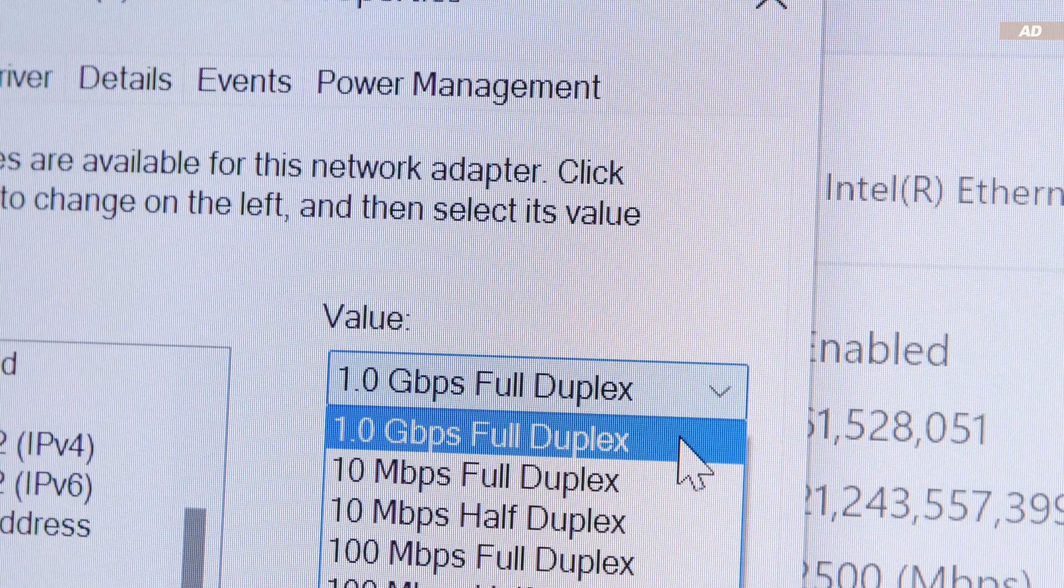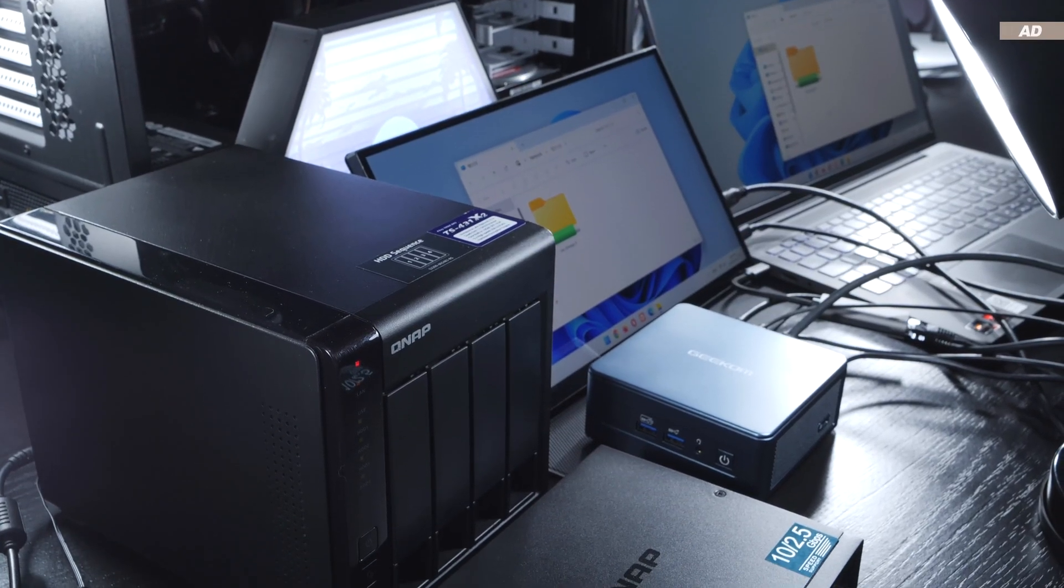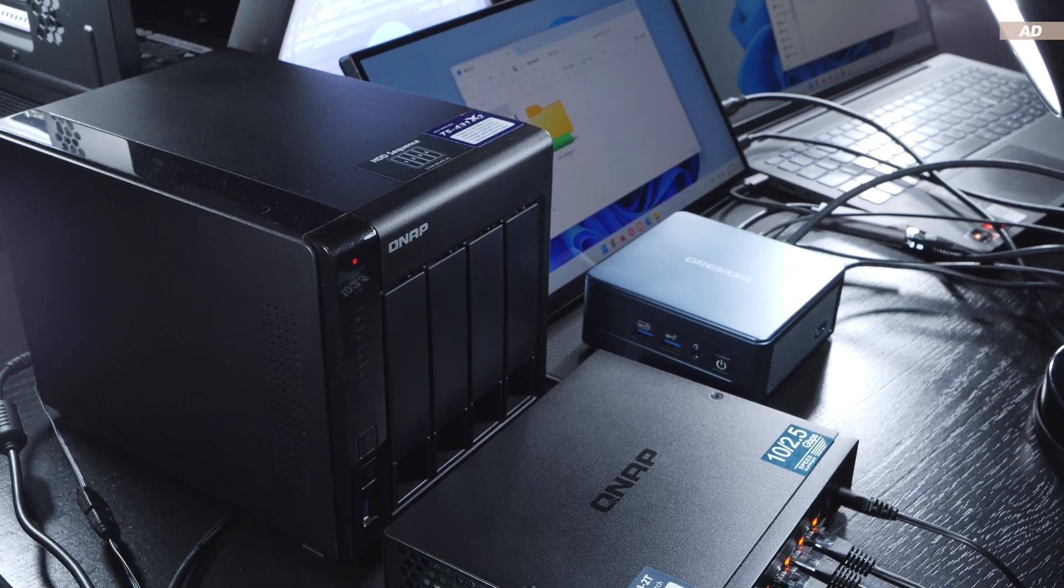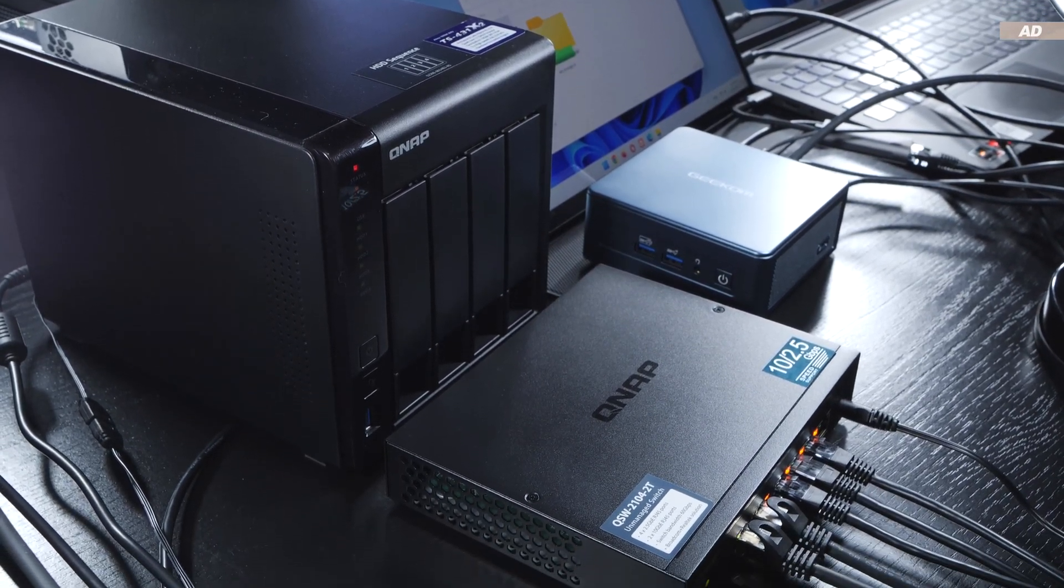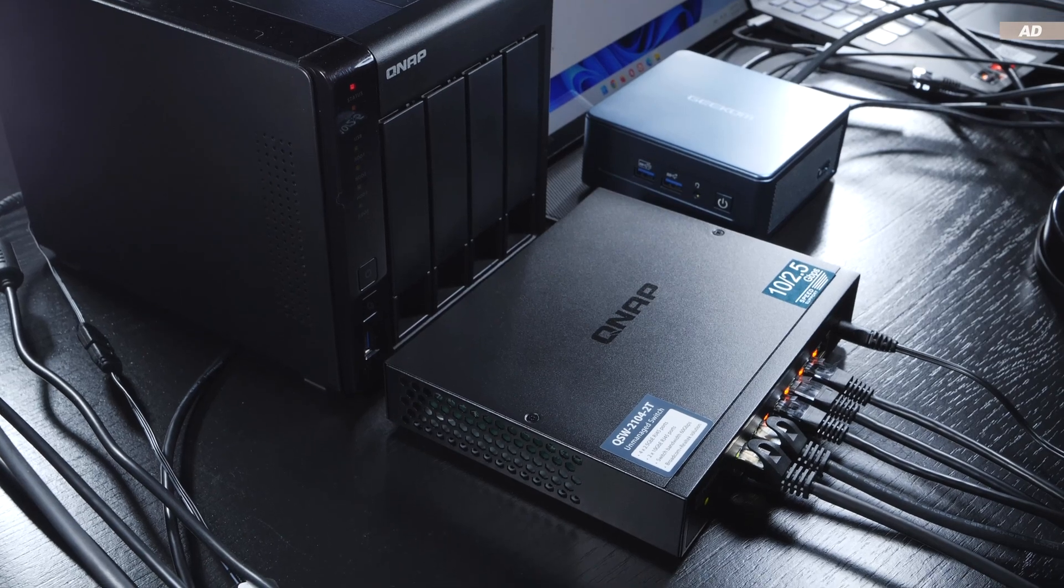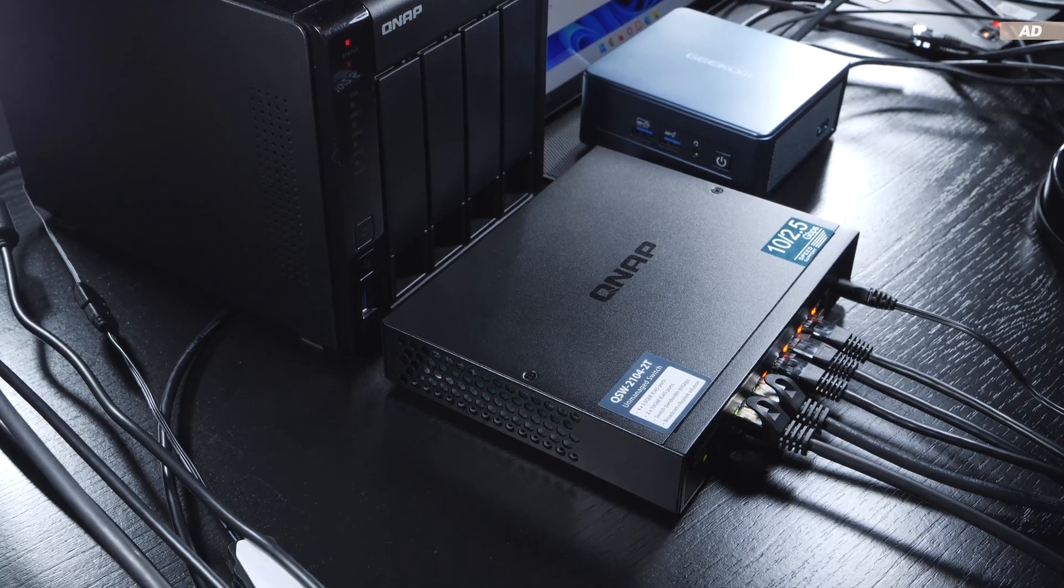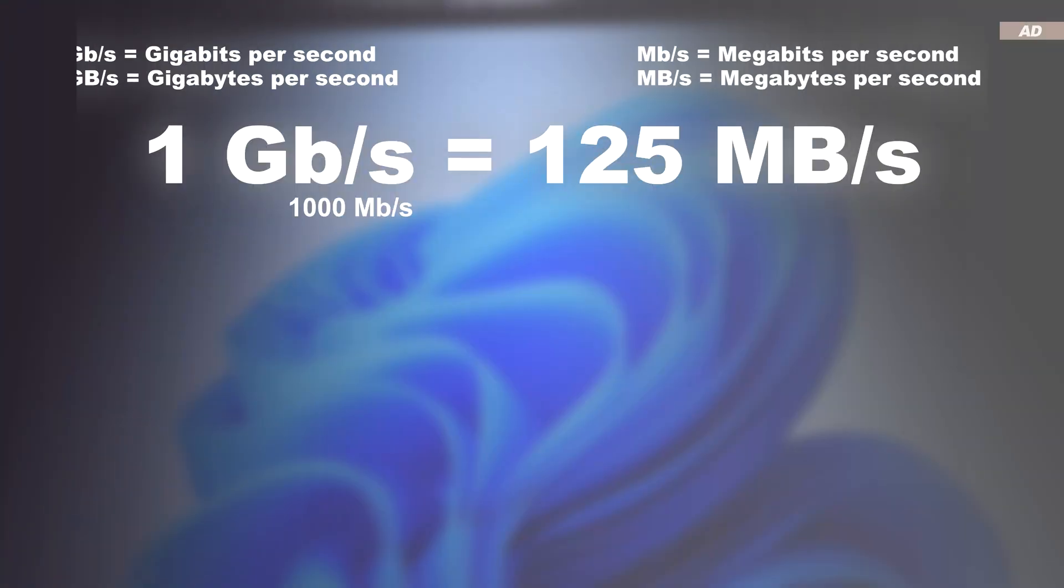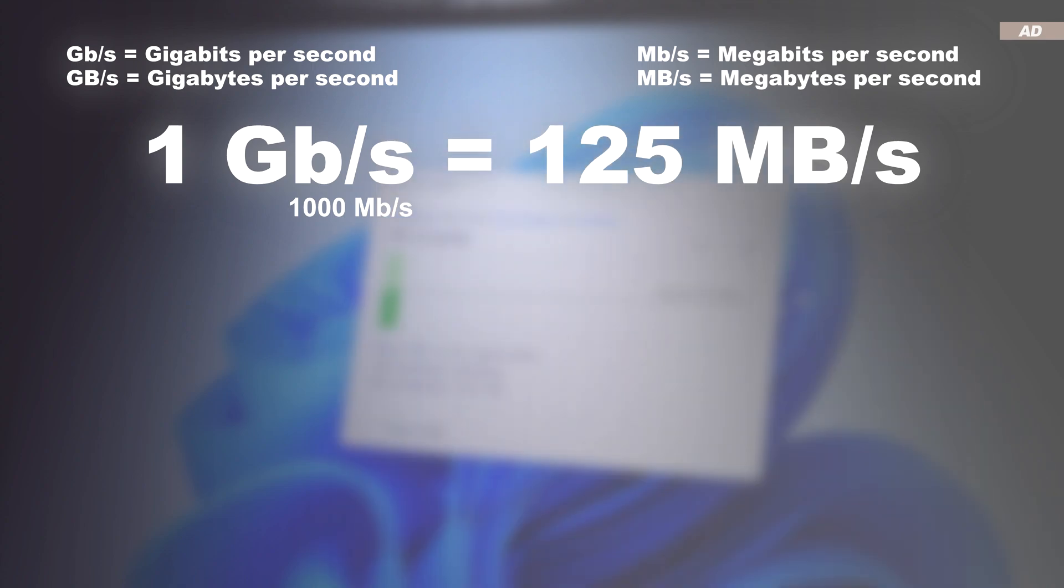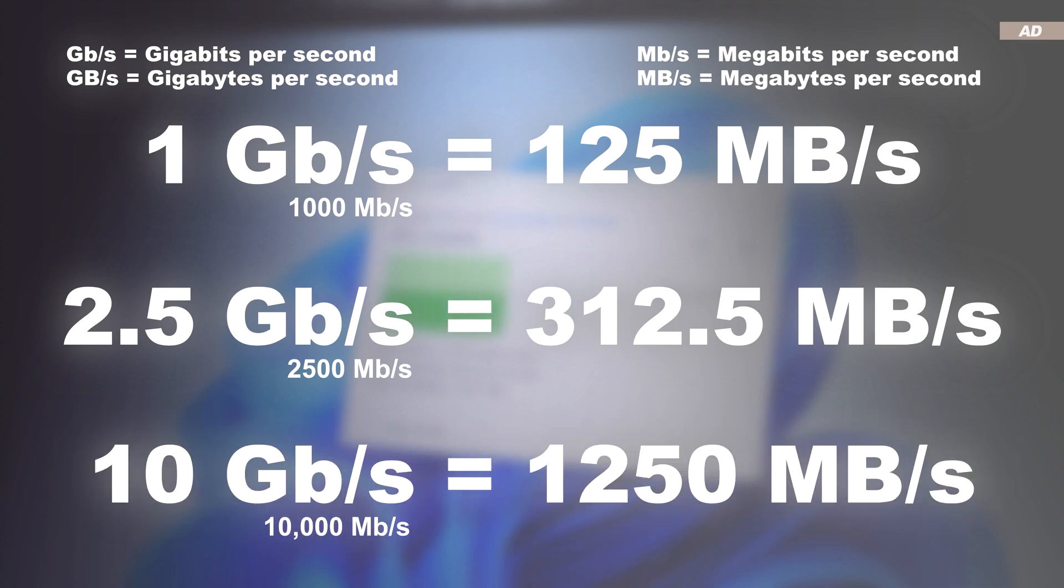By the way, gigabit and gigabyte are two very different things and unfortunately end up getting mixed up by many. To make it really easy for you, here's a little conversion. 1 gigabit per second equals a transfer speed of a maximum of 125 megabytes per second. 2.5 gigabit equals 313 megabytes, and as for 10 gigabits, we are looking at 1250 megabytes per second.